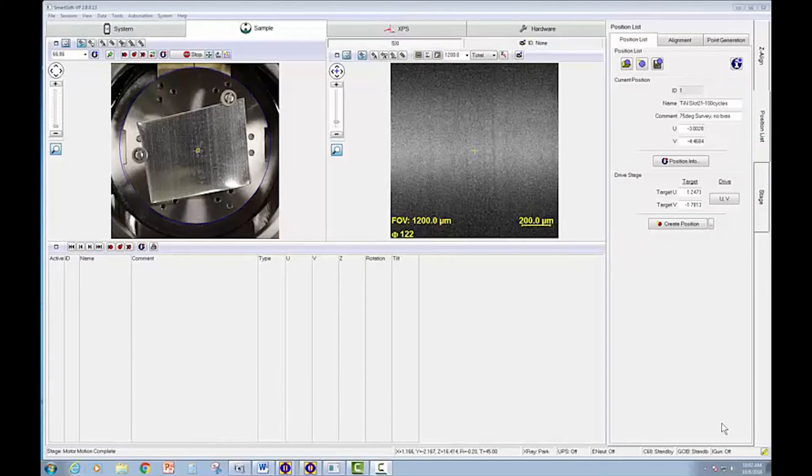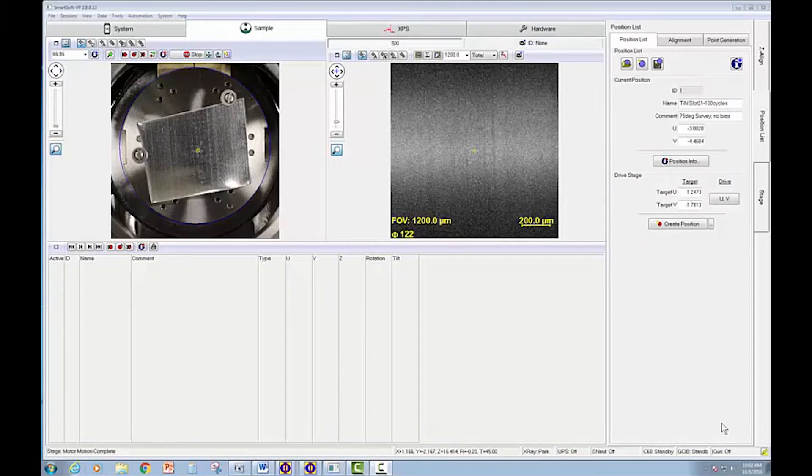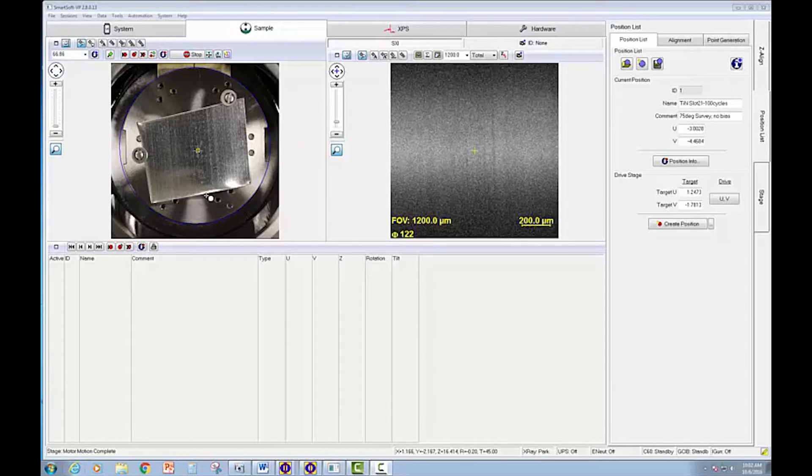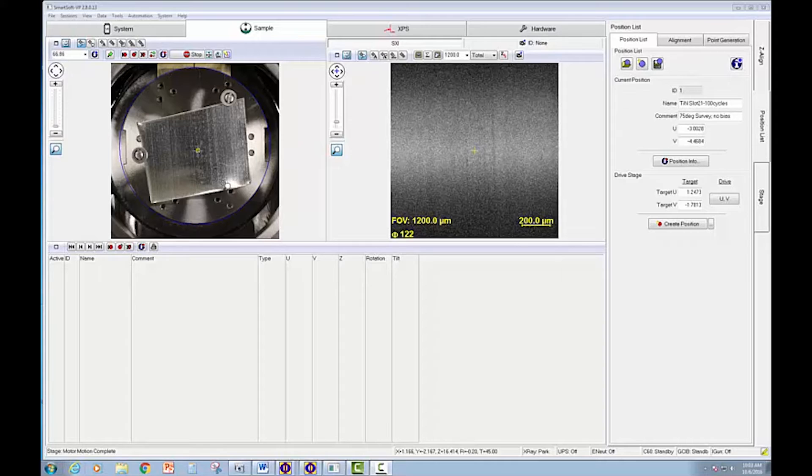In the instrument we have a tin and zinc plated copper metal sample. You can see in the optical image that was taken in the intro that the surface is fairly uniform in composition. We're going to be using SXI imaging to look for defects on the sample surface.